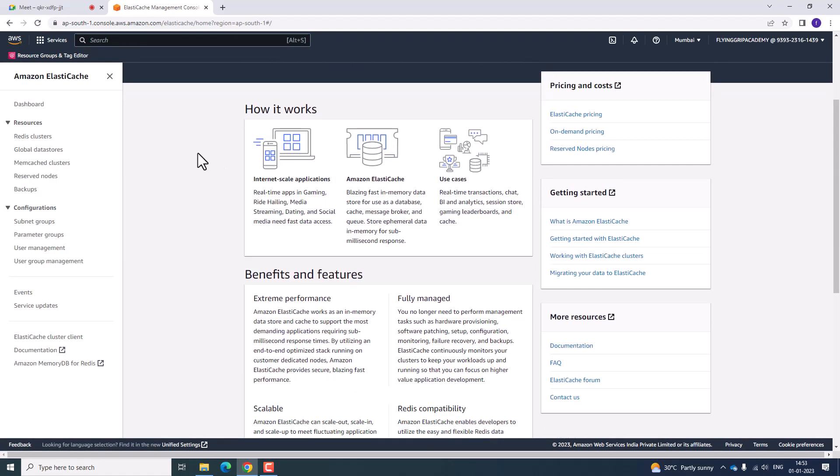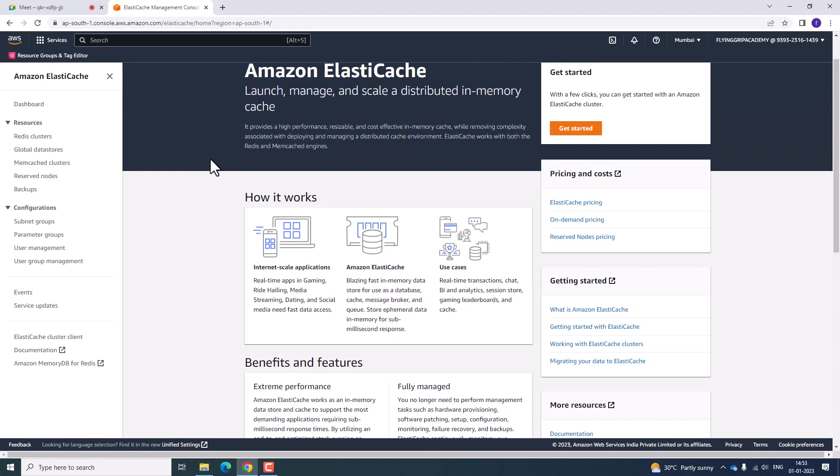Click on it. Here it is going to show how Elastic Cache works. Elastic Cache is going to support different media streaming as well as social media website data access. Basically, cache is a memory which lies between CPU and main memory. By using a cache, we can retrieve data in a faster manner.